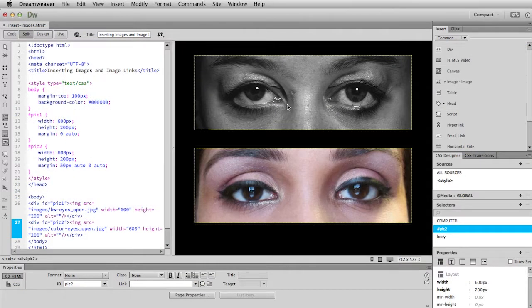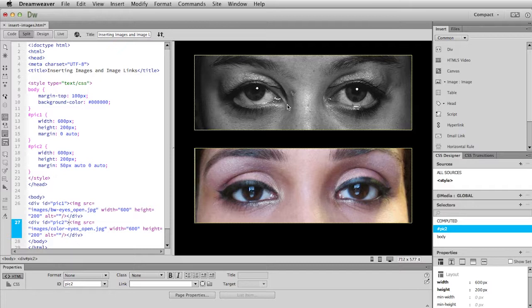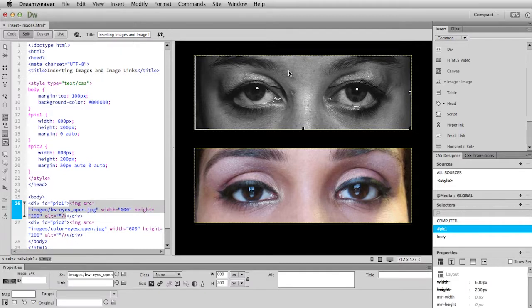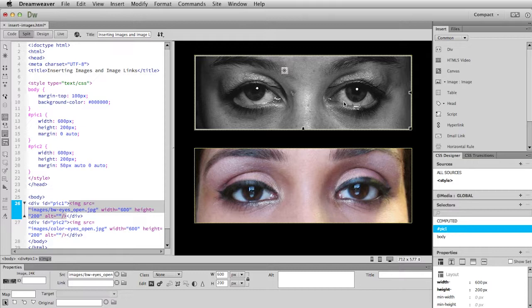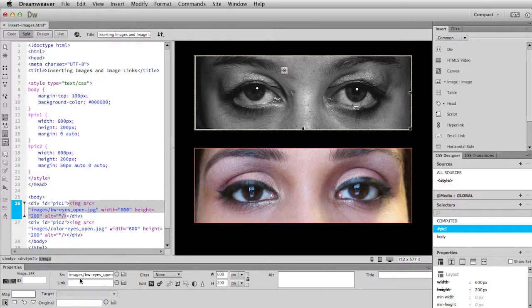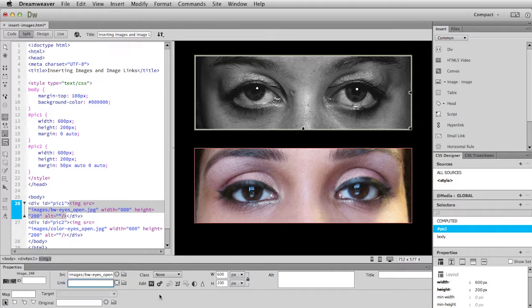And then I will click on the image that I want to be the link. So I would like the top image here to have the link to go to that Wikipedia web page. So I've marked it and then I go down here to the properties window, just like with the text link. And down here I find the link window. I click and then command V paste and I paste in the web address.